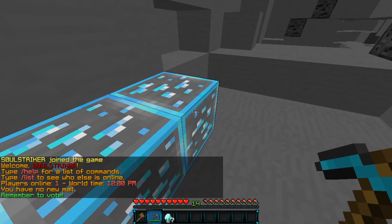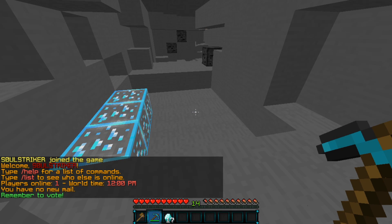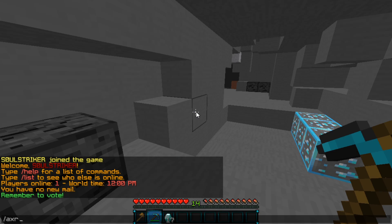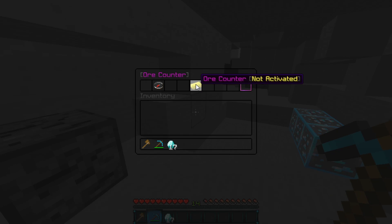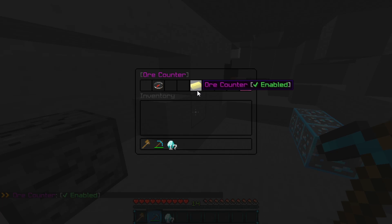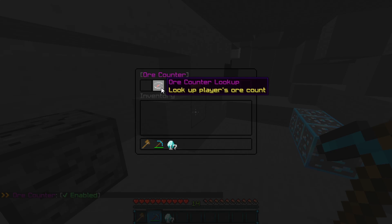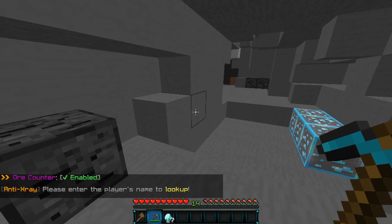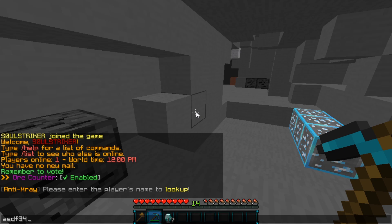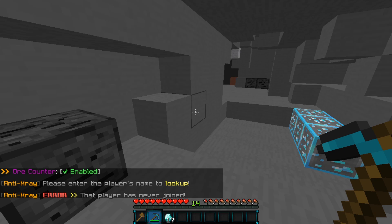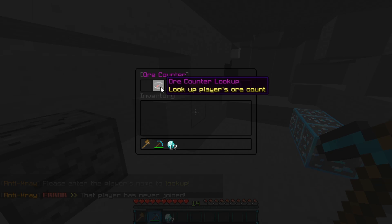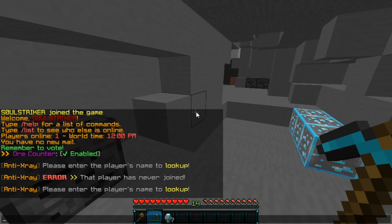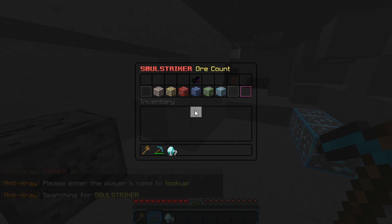You can change all the different types of punishments in the config. The ore counter — you have to activate it first and then you can look up specific players. If we type in a random player, as you see they have never joined the server, but you can check offline players as well as long as they have joined.